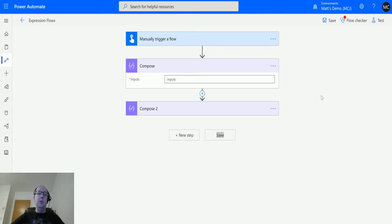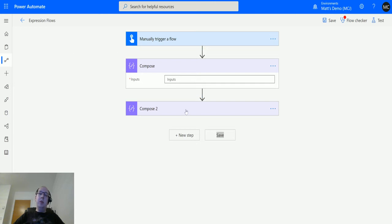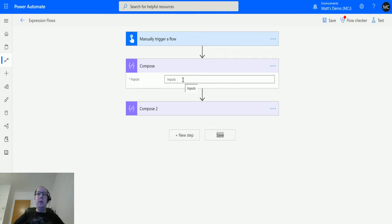Let's take a look at it. I'm in Power Automate in a manual trigger flow. I've got my manual trigger up here and a compose action. I actually have two compose actions but we're just going to use the first one for now.